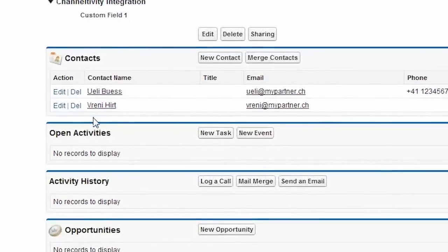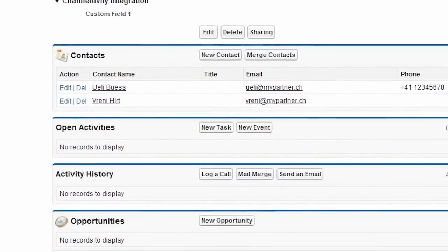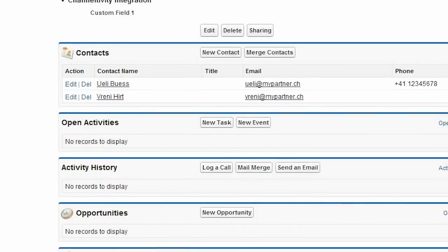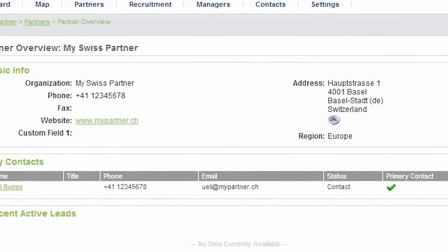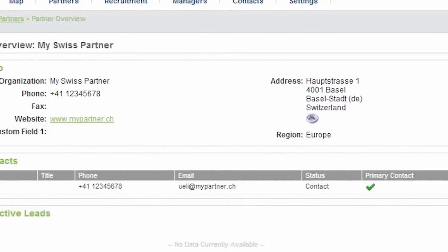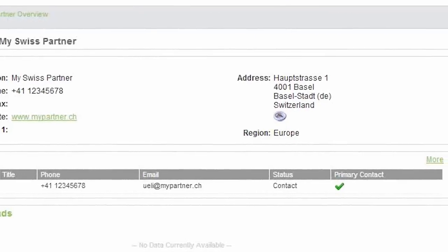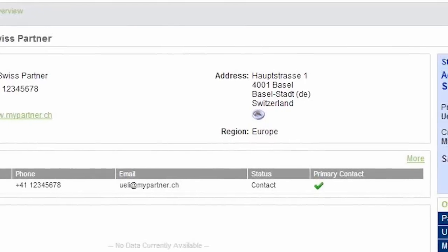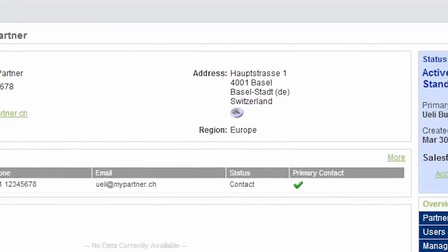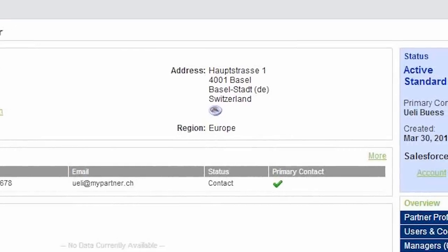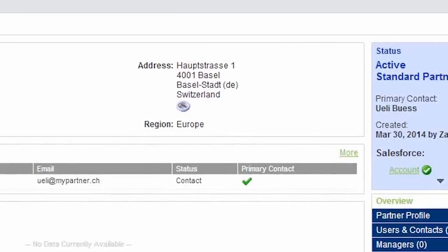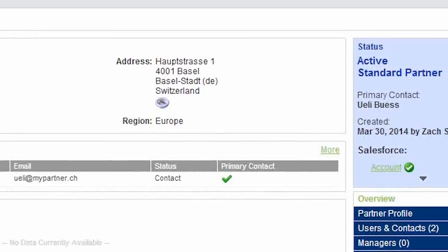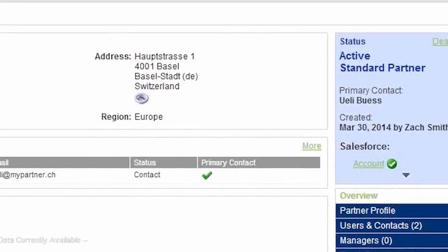Now, making changes to Salesforce records works exactly the same, except that they're not instantaneously reflected in Channeltivity. Because Channeltivity's integration works with a Salesforce API, we have to search Salesforce for changes on a regular basis, currently once per hour, and then update the corresponding records in Channeltivity with the changes that we pull from Salesforce. So if you make changes in Salesforce, it could take a while for them to show up in Channeltivity.